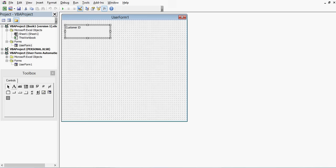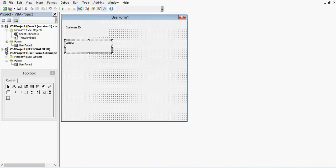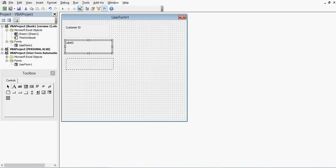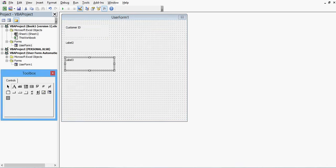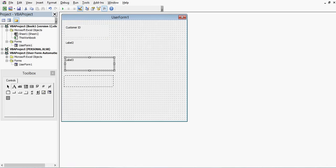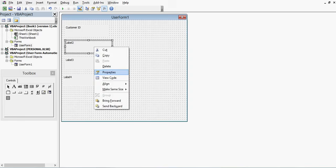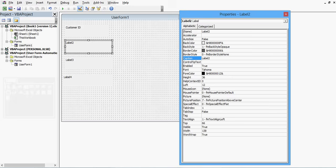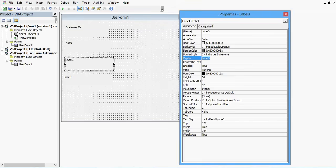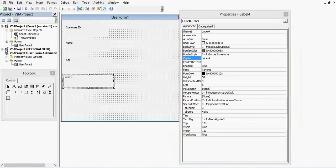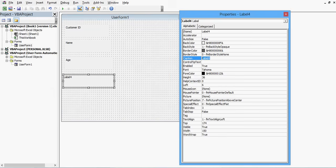I will add one more label for Name, then one for Age, and one more for Gender. I will right-click and set the caption as Name for the second label, Age for the third, and Gender for the fourth.